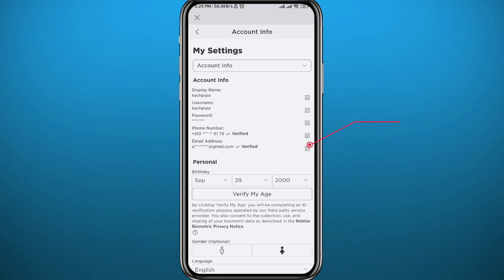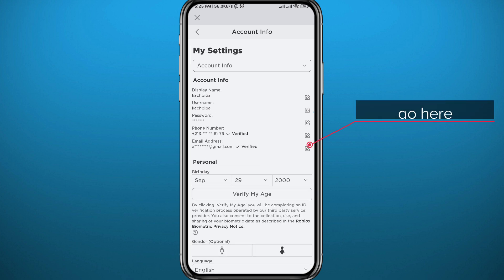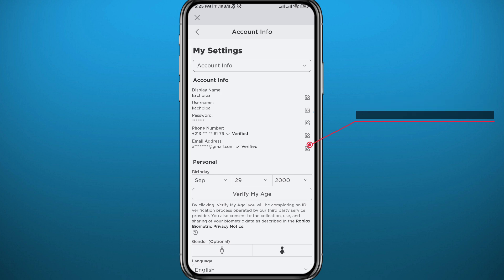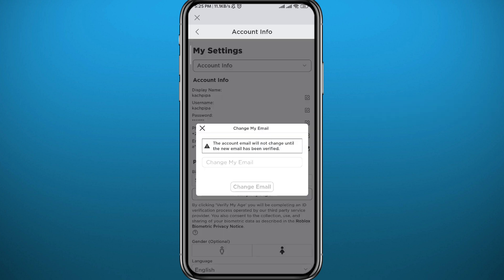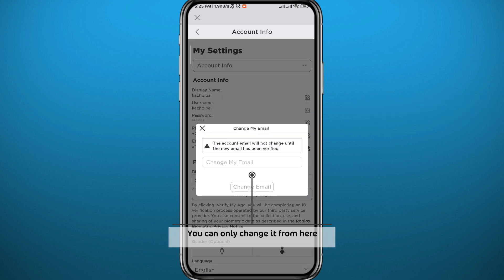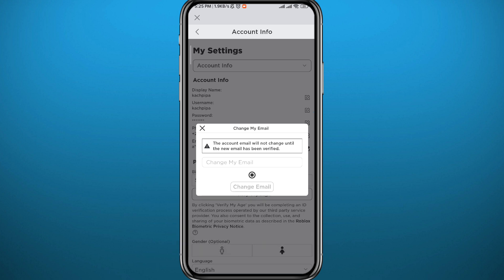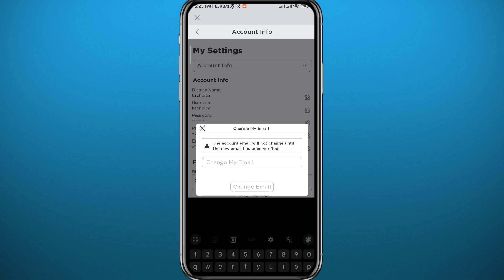Wait for the screen to load up. Once it does, find your email — as you can see, it's right there and it's verified. If you tap next to it, you'll be taken to a screen where you can change the email. If you want to change it, this is where you go.